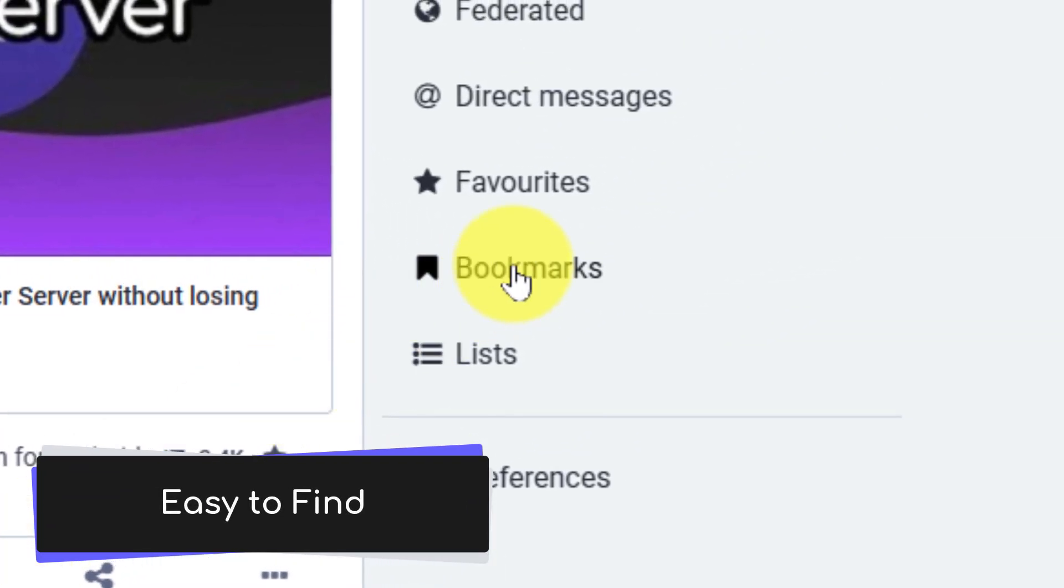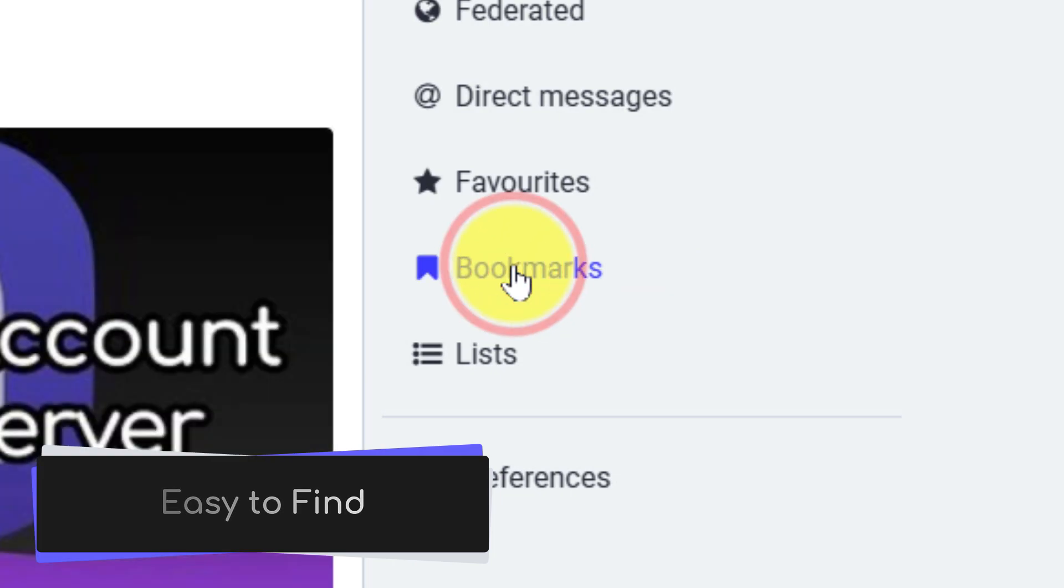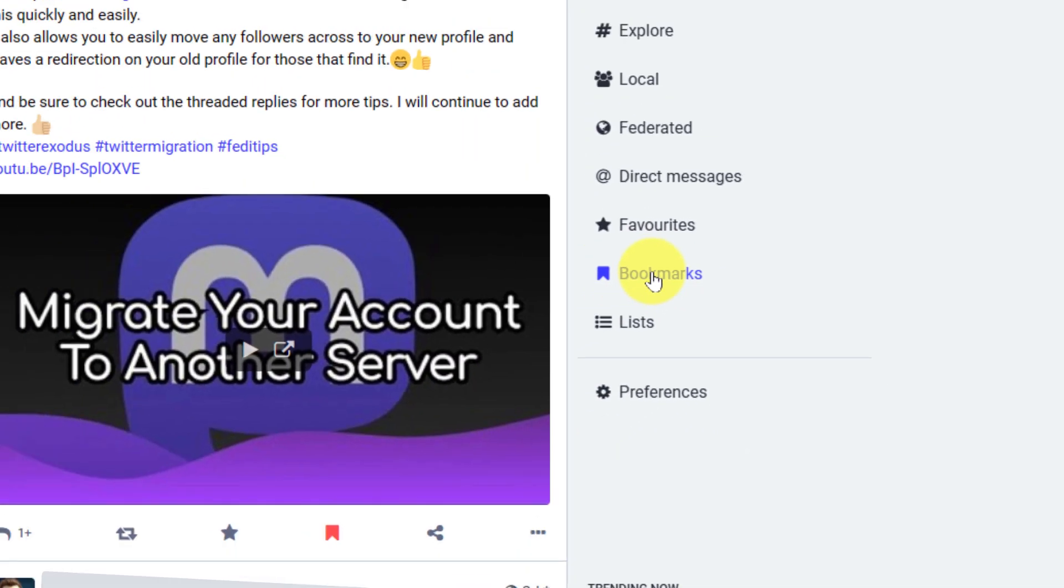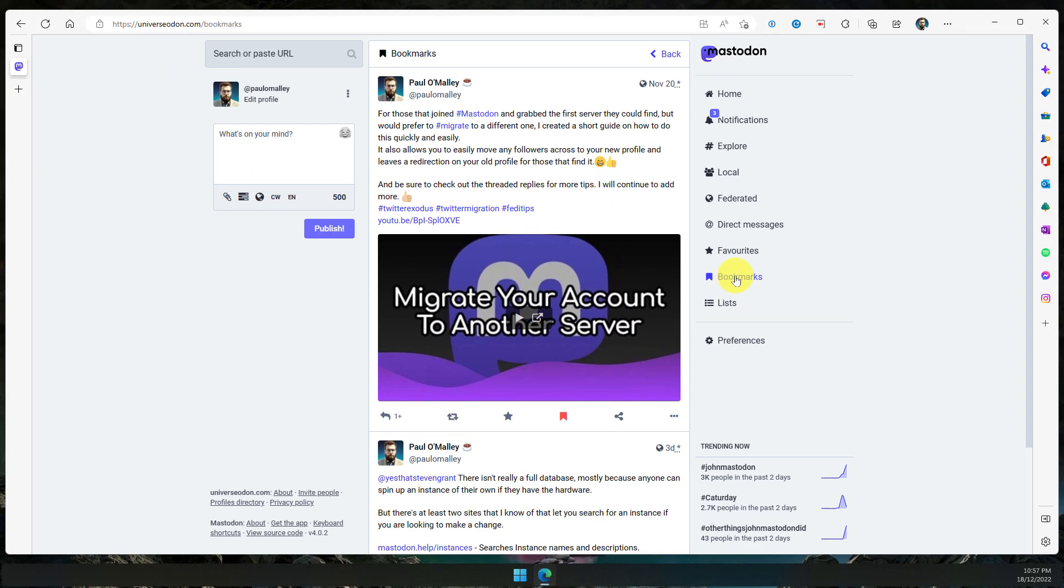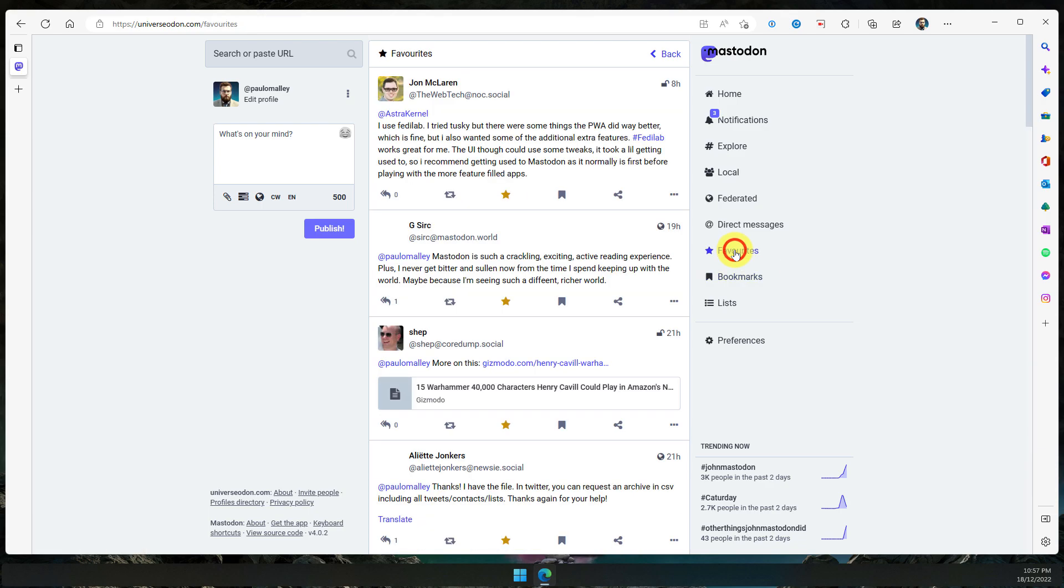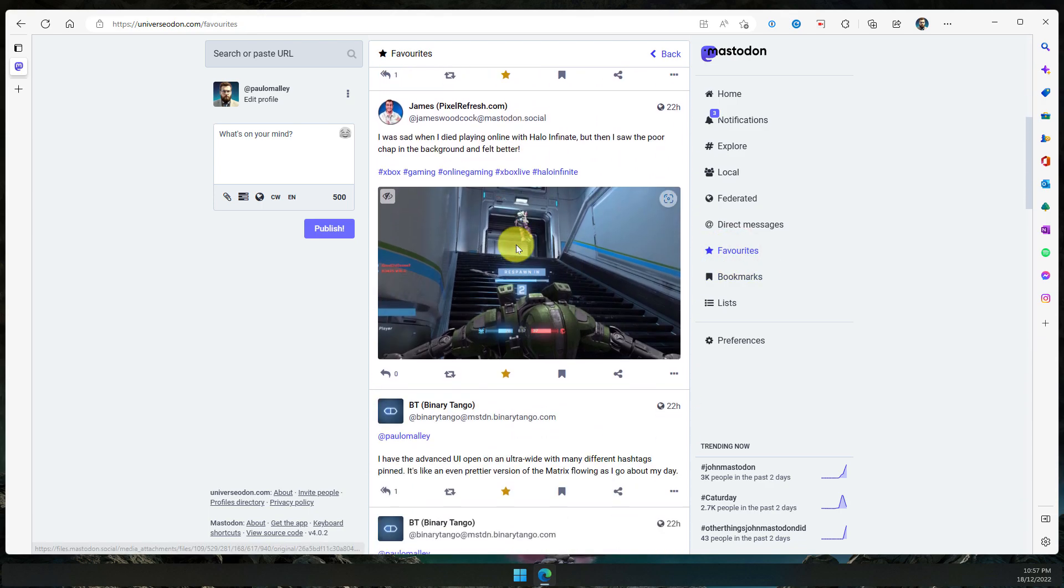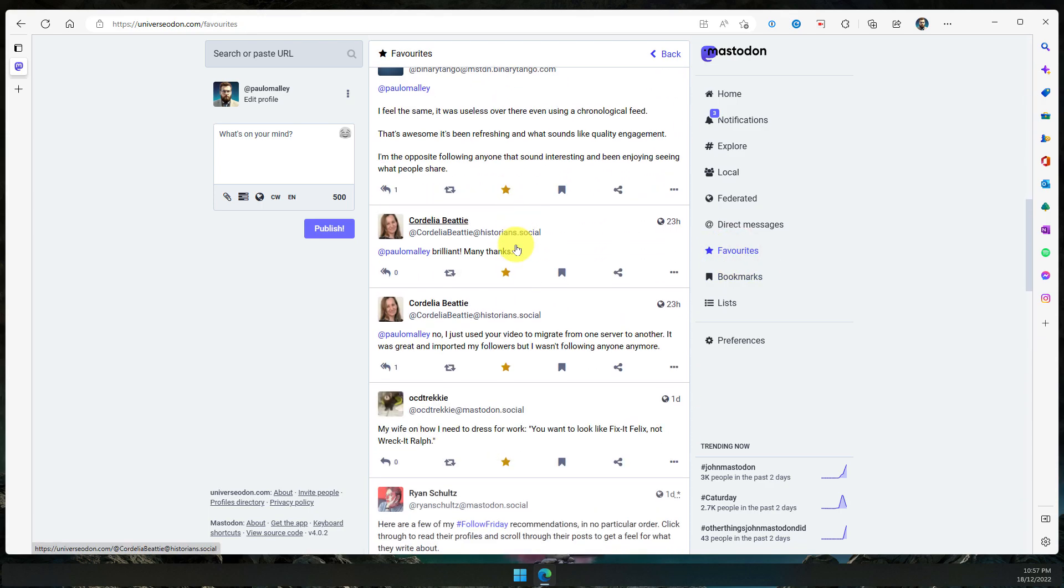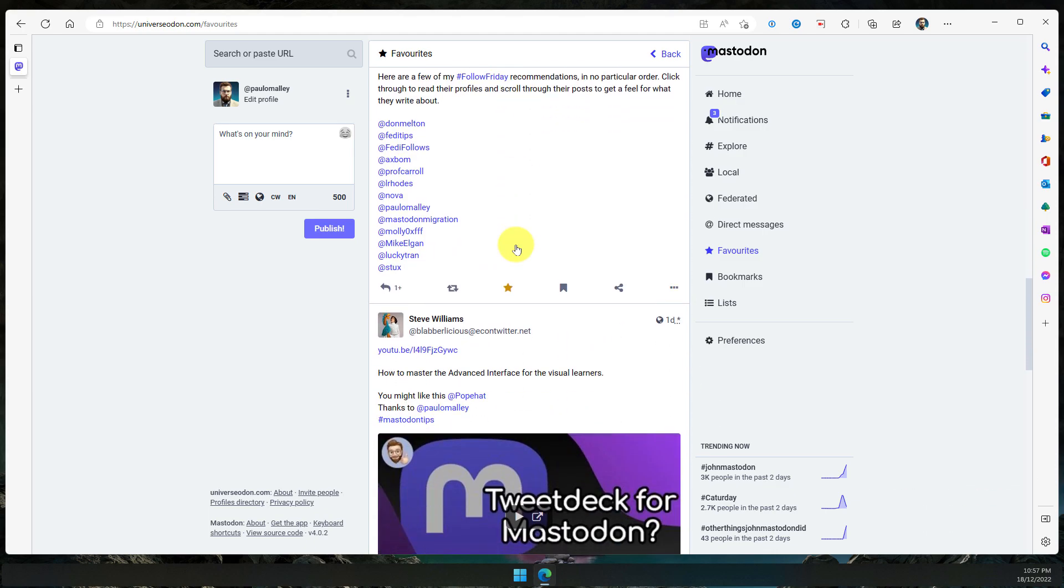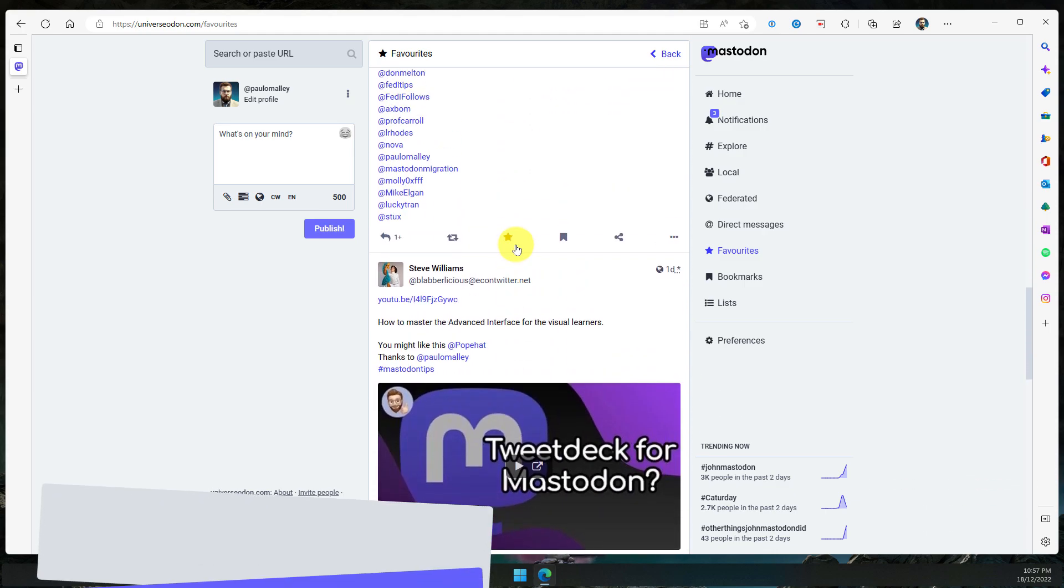And it's super easy to find any of your bookmarked posts just using the bookmarks option in the menu of your Mastodon client. Here you can see I have all of my bookmark posts. There's only a couple of them, unlike my favourites, which if I was to select the favourites option in my menu, you'll see I have quite a lot of different favourited posts.